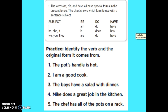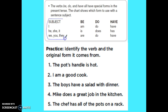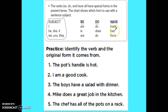The verbs be, do, and have all have special forms in the present tense. The chart shows which form to use with a sentence subject. So here are your subjects, and then depending on what category: these are your be verbs — am, is, are; these are your do verbs — do, does, and then do again; and these are your have verbs — have, has, and then have again.